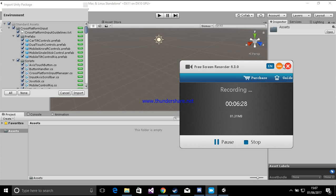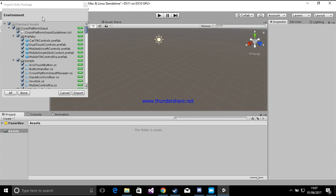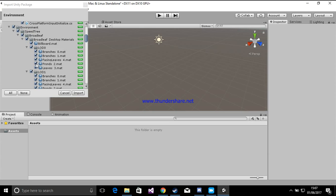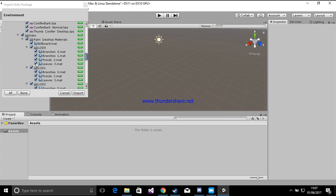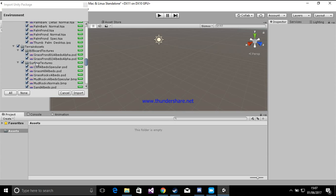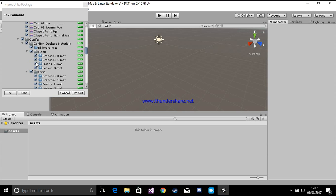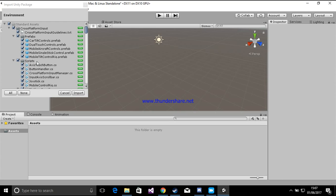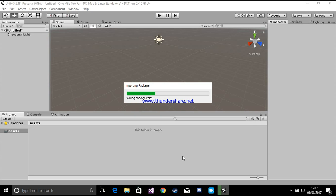So when it's loaded it will come up with something like this in the corner. This will have everything that is in this package. It's got all of our ground textures, and some trees and stuff — this will be pretty useful throughout the series. So just click import and make sure everything is ticked.